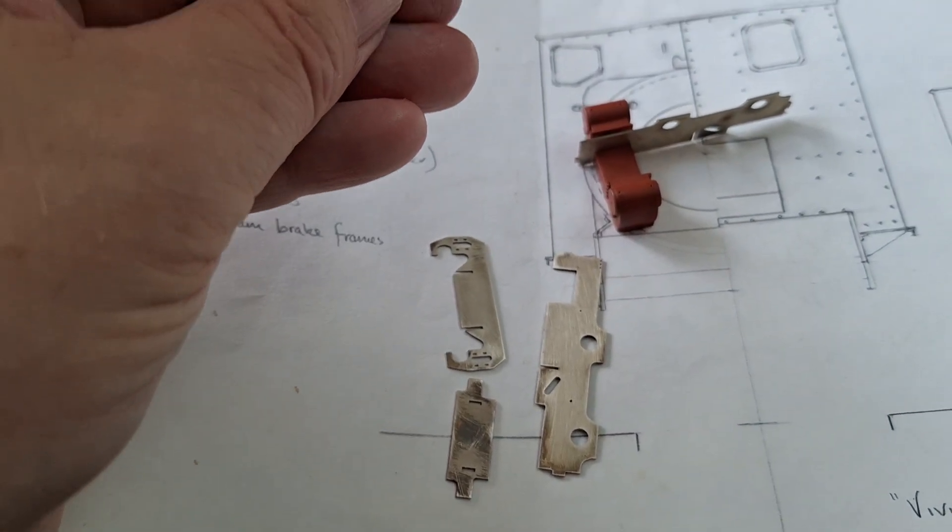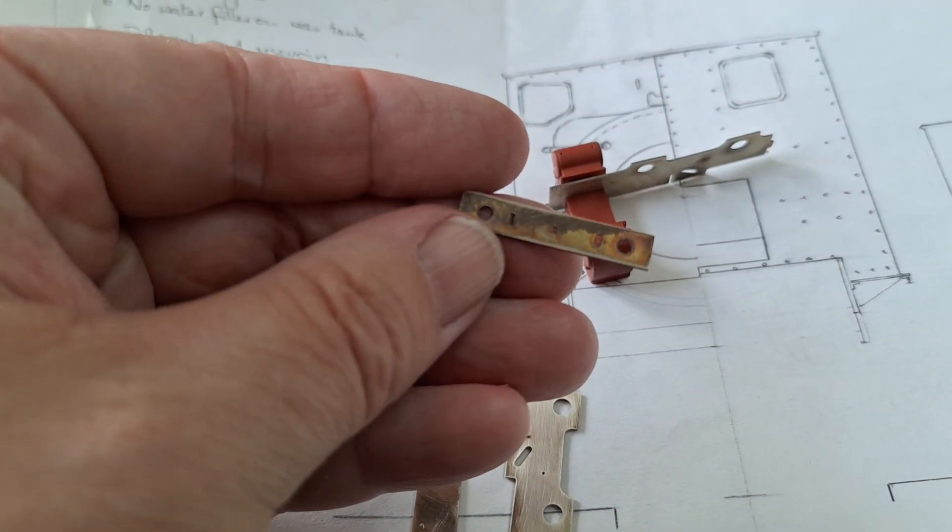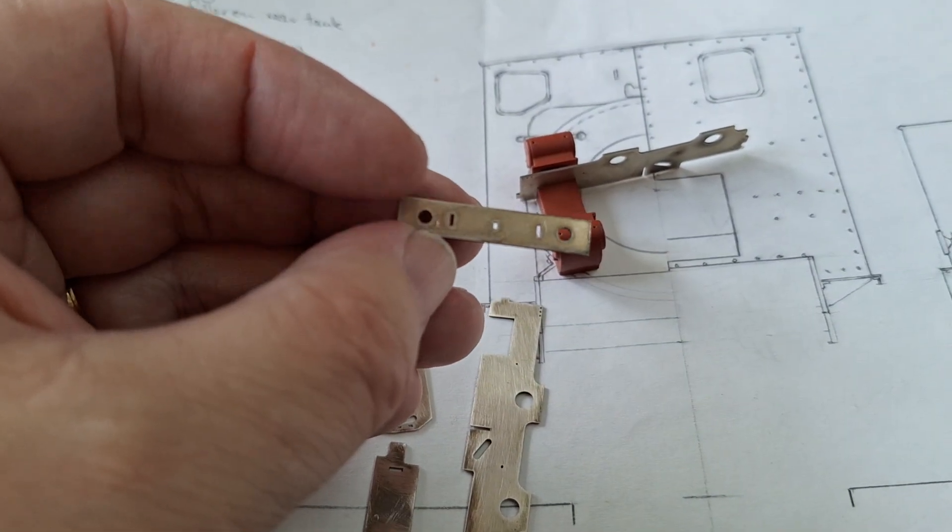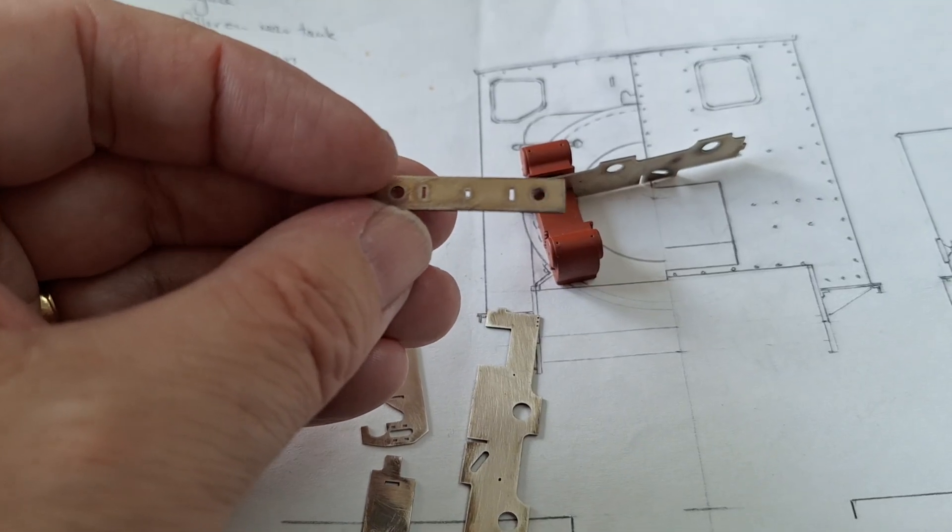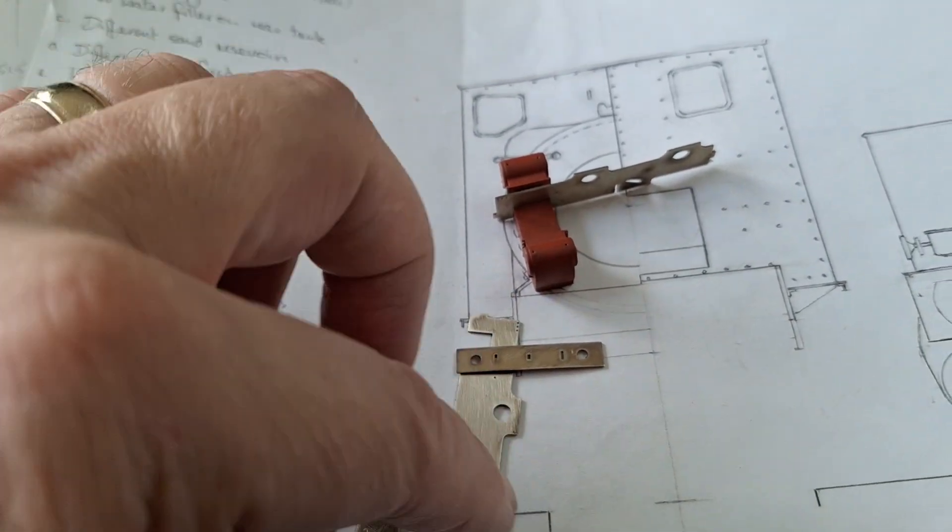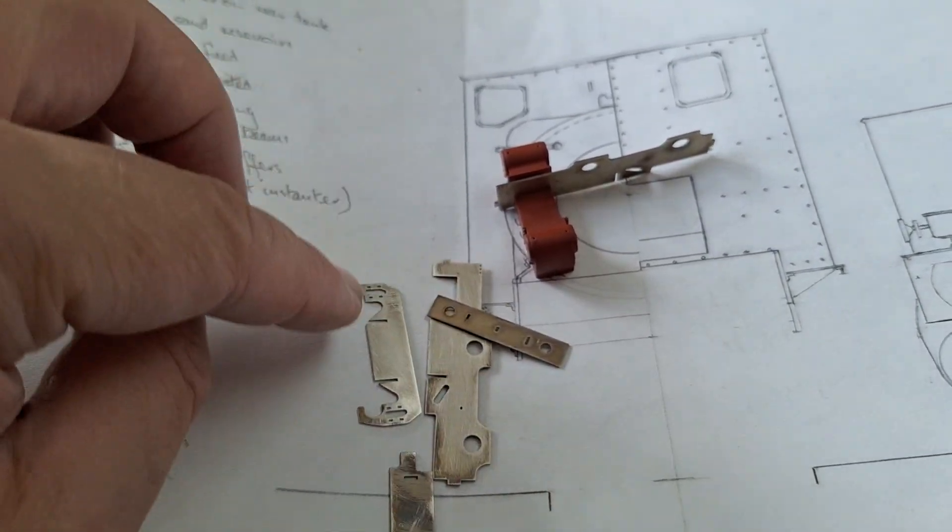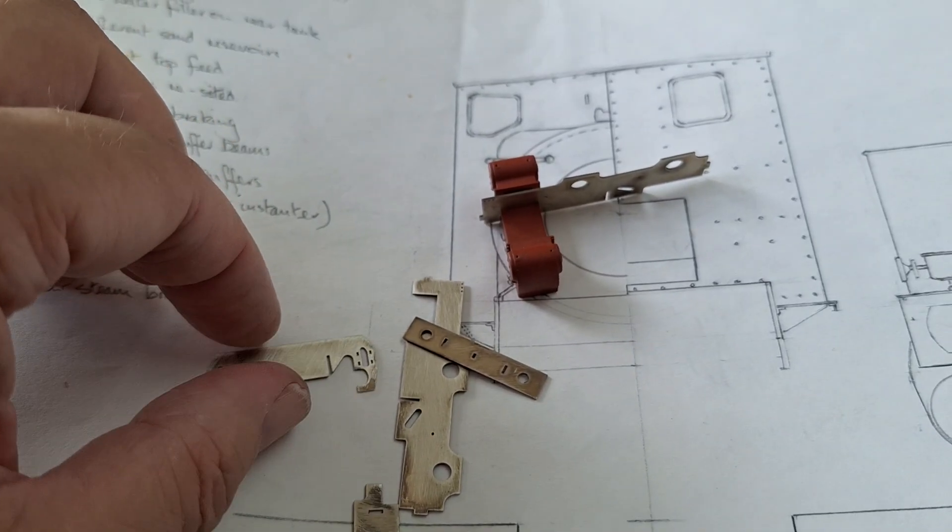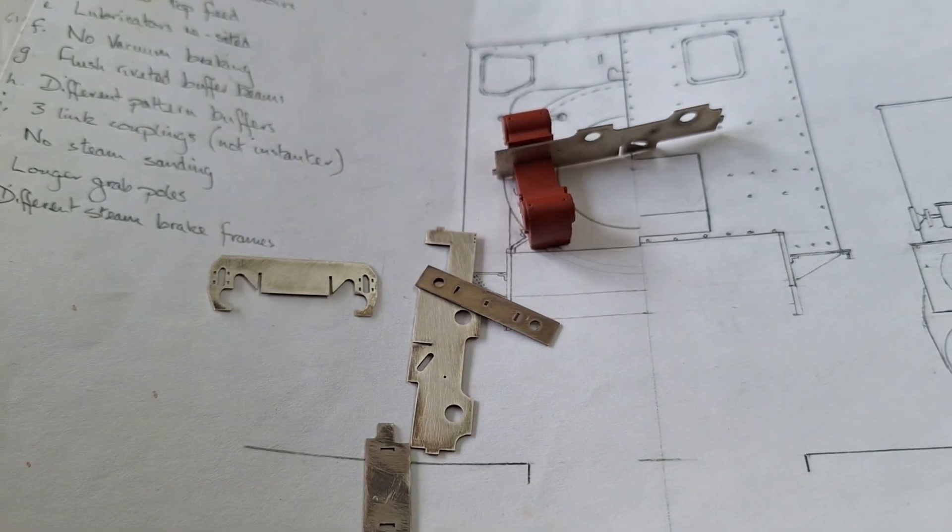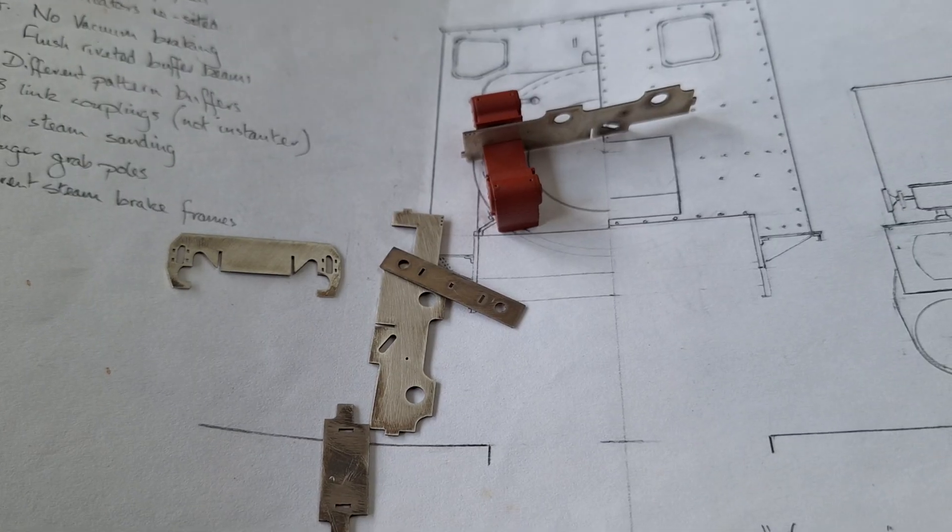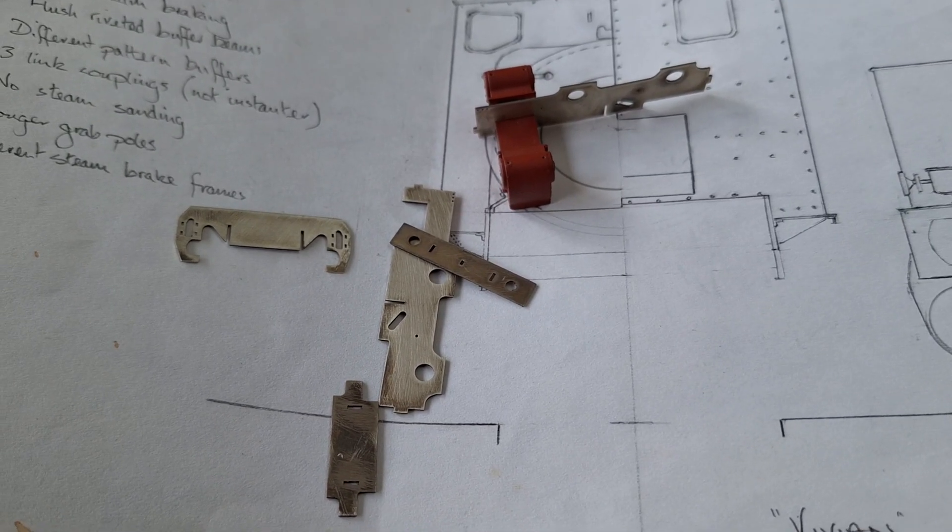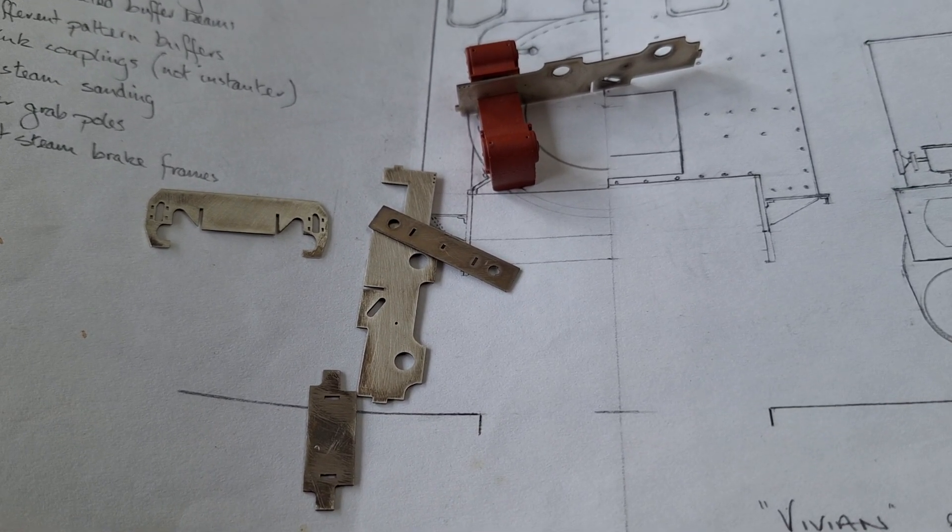That piece will have taken, the buffer beam, will have taken, I don't know, about a minute to cut out. Frames, just over two minutes. That's probably much the same. So, it's a quick process to cut in these sizes.